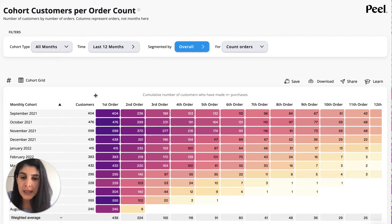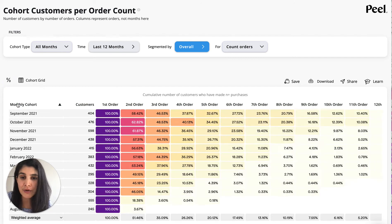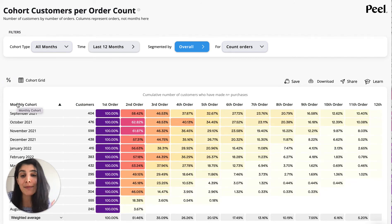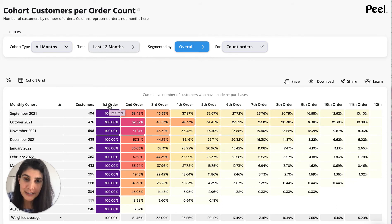I think it's easier to look at the percentages because you can quickly see the drop-off, or if we want to look at it positively, how many people have been retained. Obviously, 100% of your customers have made a first order — that's why they're called customers.